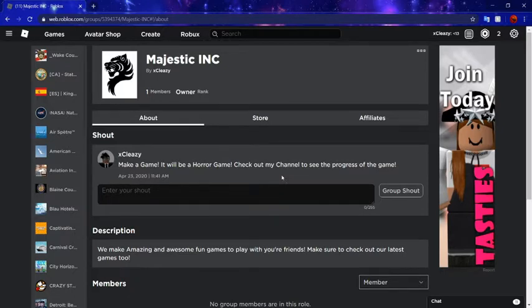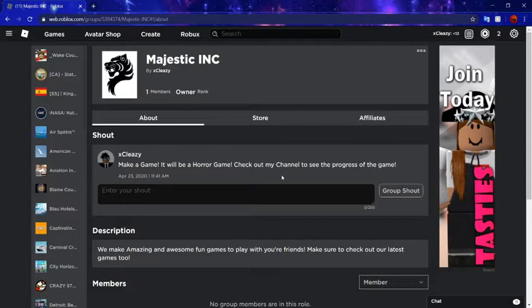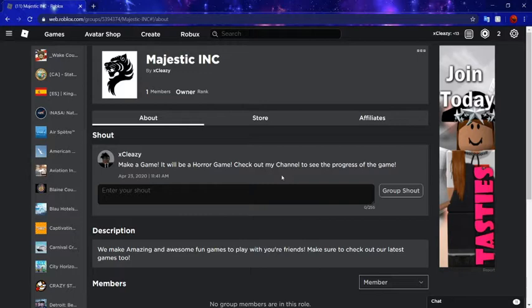I just really want you guys to join the group so you can see the progress. Also make sure to leave a like and subscribe so you guys can also see the progress on my channel and see what I'm doing and all that and see the game in progress.